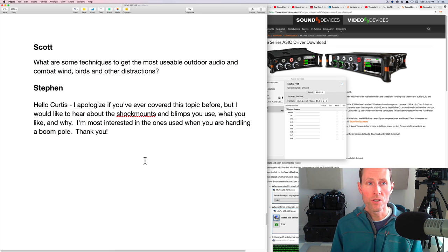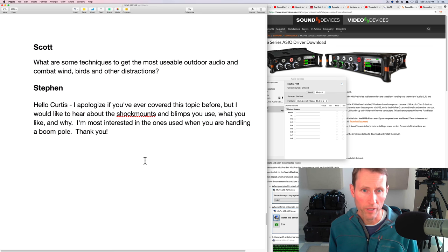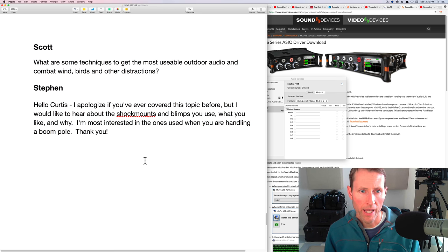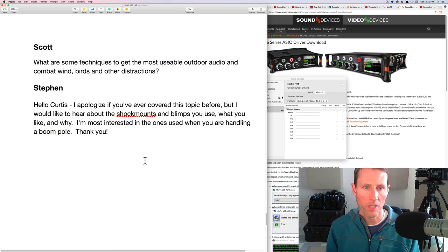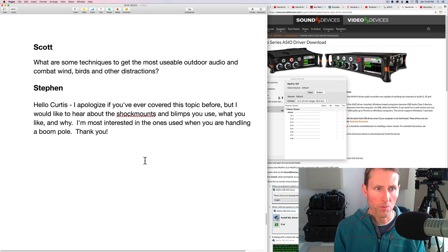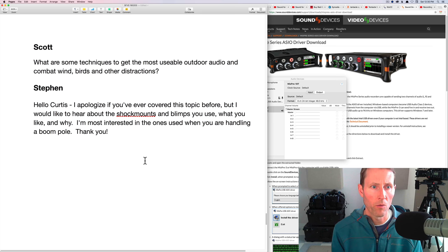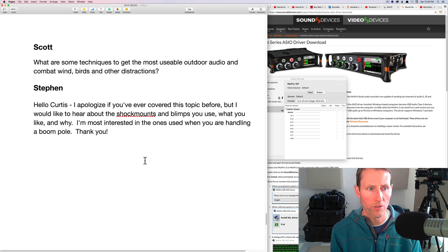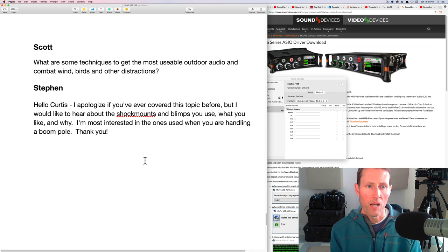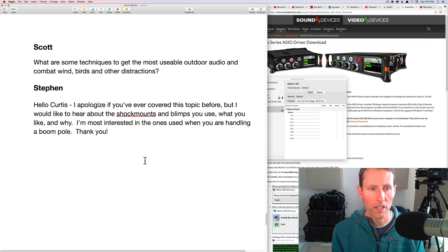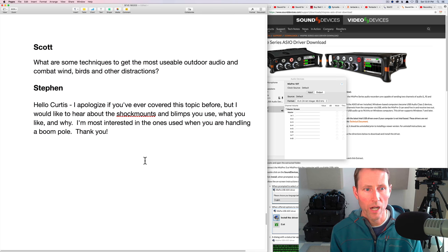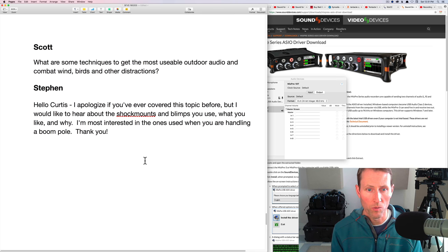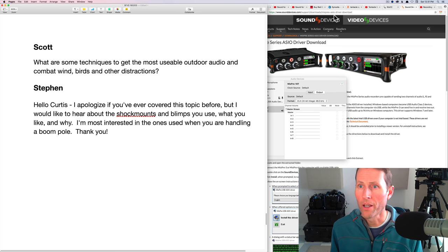Next up, two questions in regards to outdoor recording and shock mounts and blimps and wind covers. So first from Scott, what are some techniques to get the most usable outdoor audio and combat wind birds and other distractions? And then Steven, I'd like to hear about shock mounts and the blimps you use, what you like and why. I'm most interested in the ones used when you're handling a boom pull.